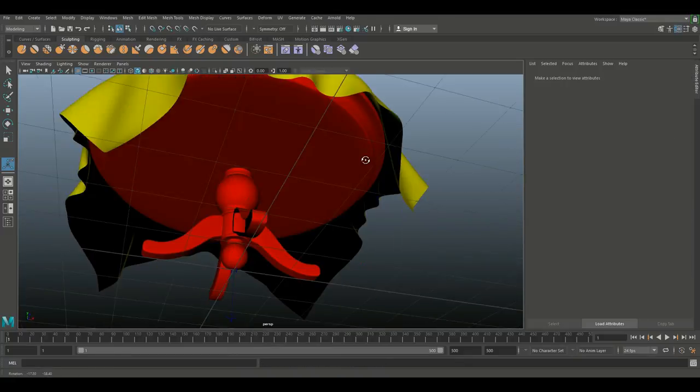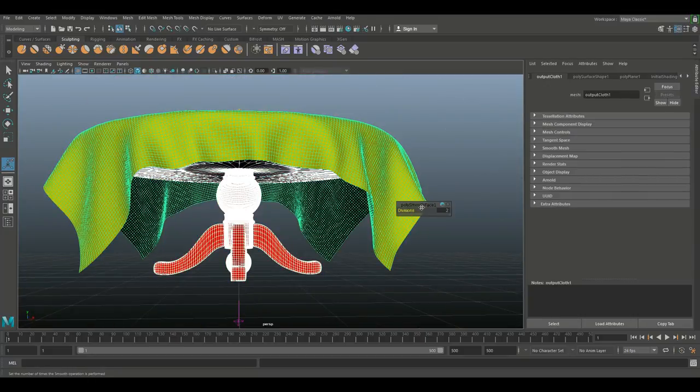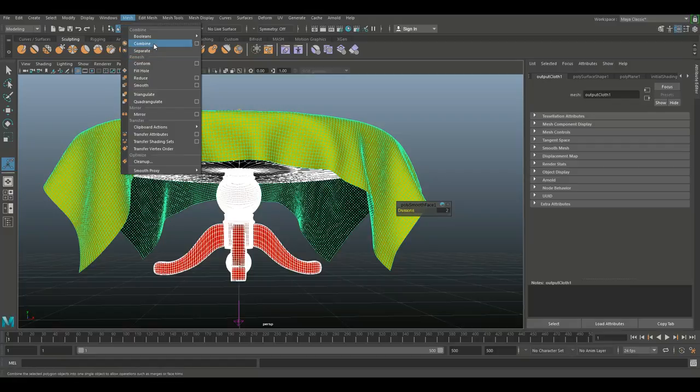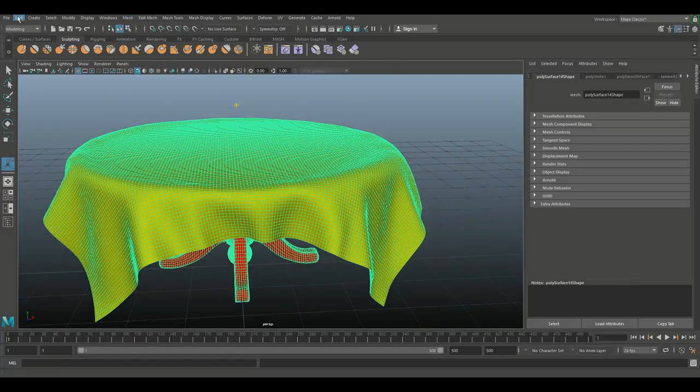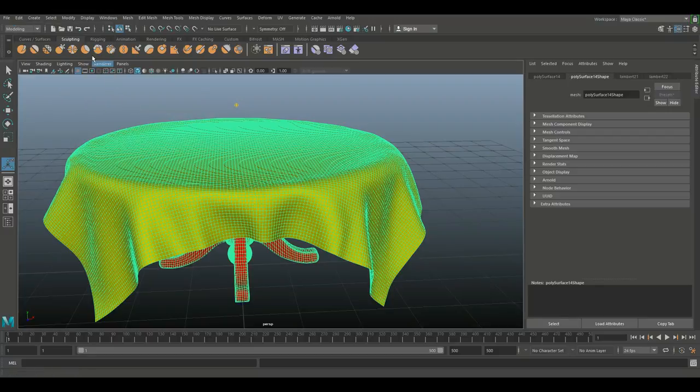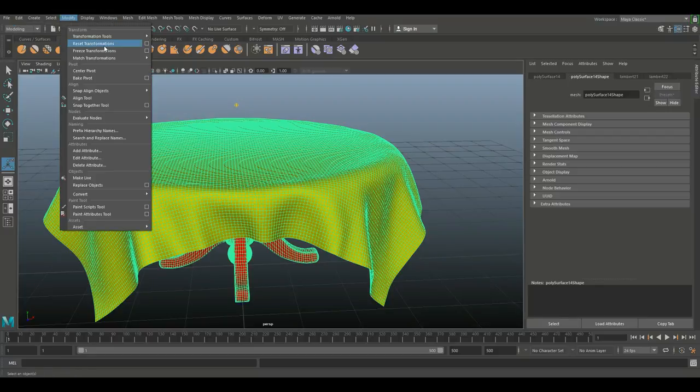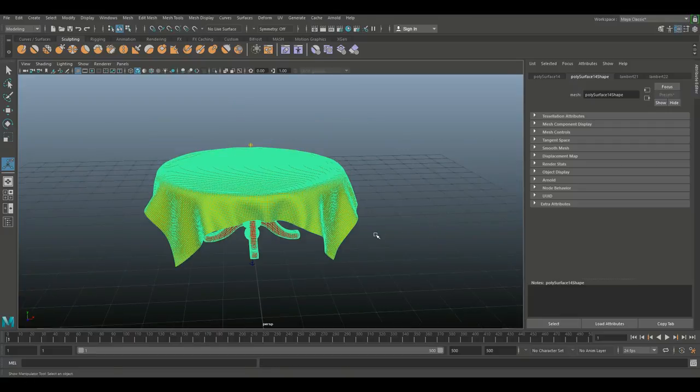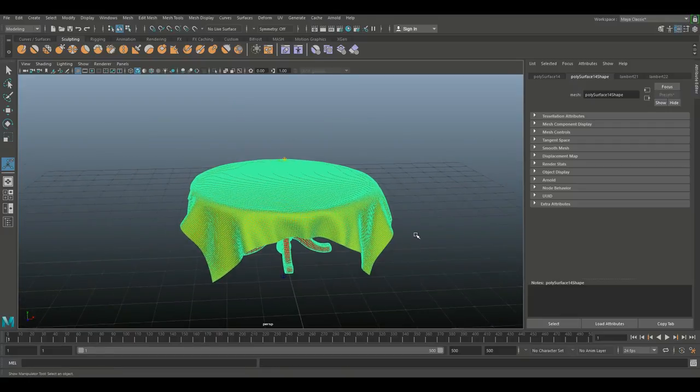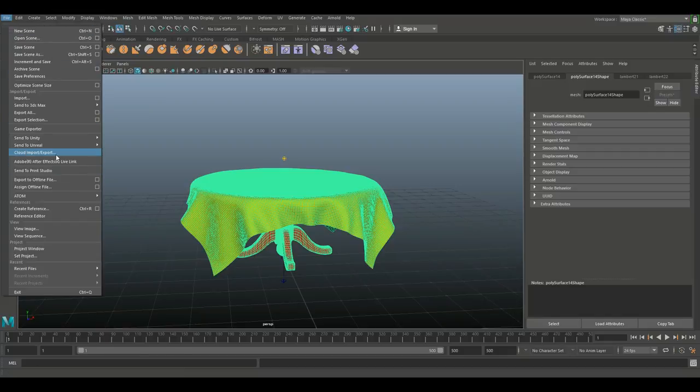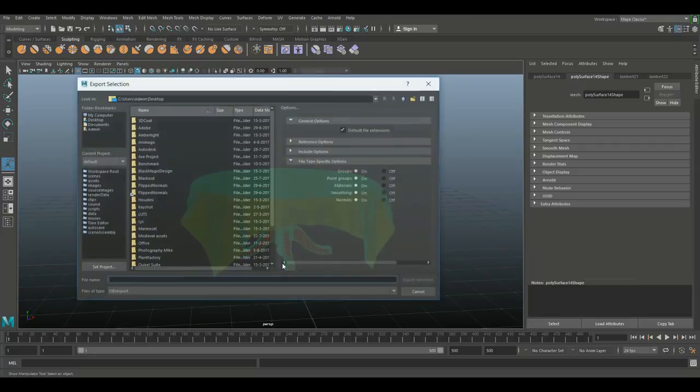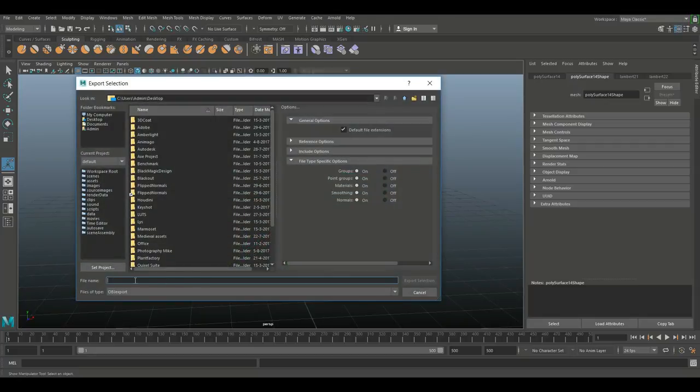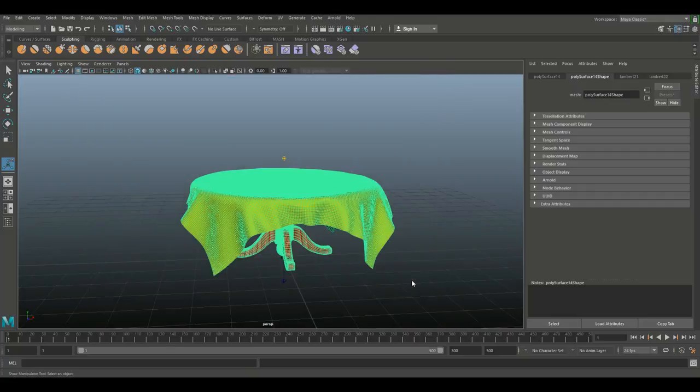Now that we have that done we can combine these two into one object. We're gonna go to mesh and combine and once more we'll do edit delete by type history and modify freeze transformations. Now we can take this entire thing and export it. We're gonna go to file, go to export selection, hit the option box, go to OBJ, make sure it's an OBJ, export selection. Let's call this round table OBJ and I'm gonna export it on my desktop.